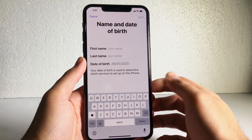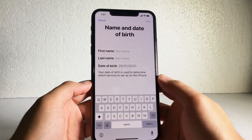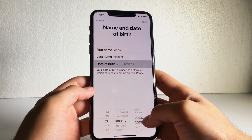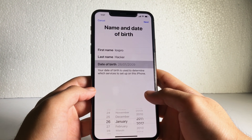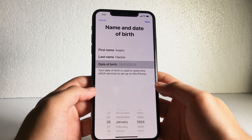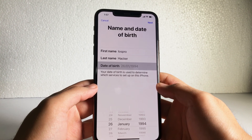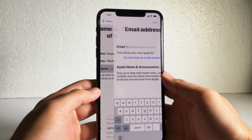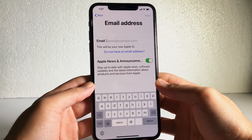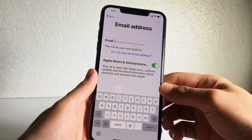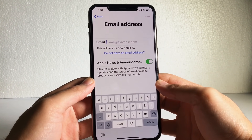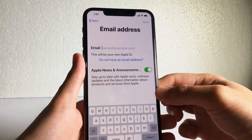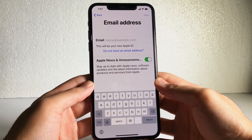Type your first name and last name, then select your birthday. Make sure to remember all these details because if you forget your password, they will ask for your birth date in order to recover the forgotten password.